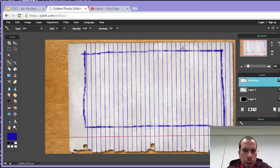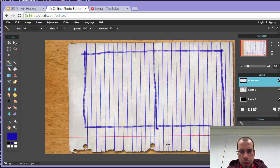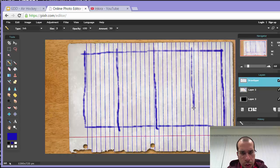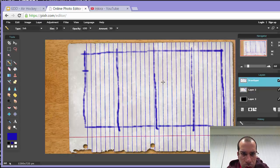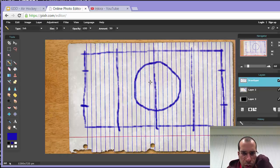Roughly work out where the center is — doesn't have to be perfect, you can redo it. Then try to quarter it to get the vertical center line. Draw the goal mouths — these need to be as precise as possible so they match up and the game is fair. Then draw the central spot — my favorite thing to draw because it's so difficult — and the center cross where the puck starts.